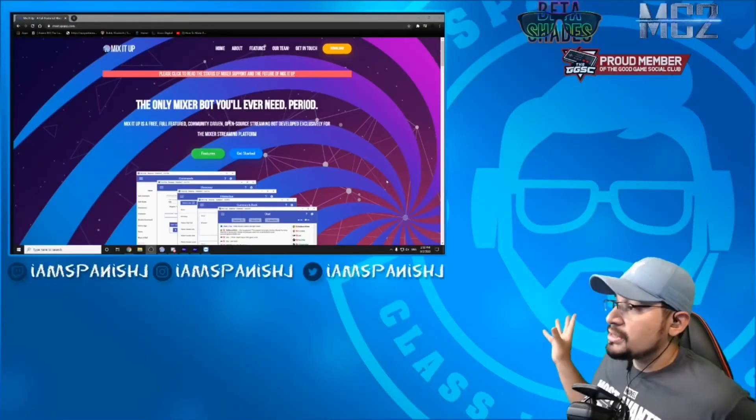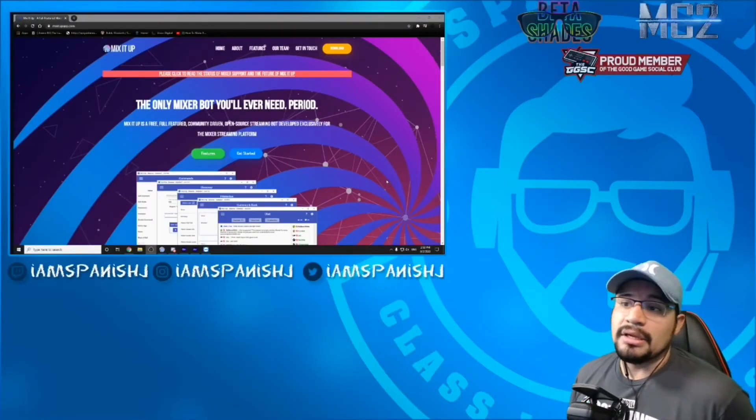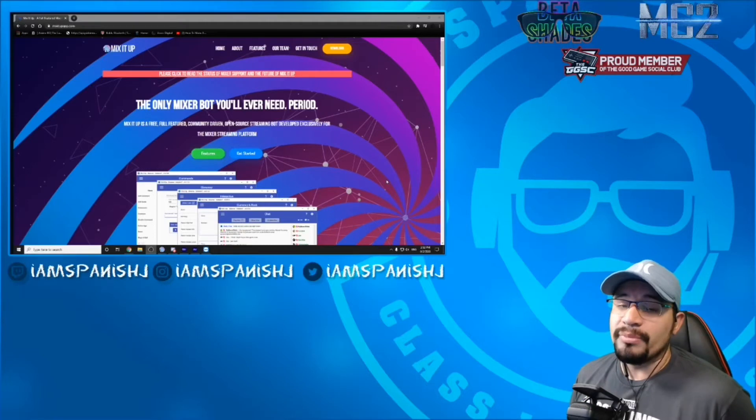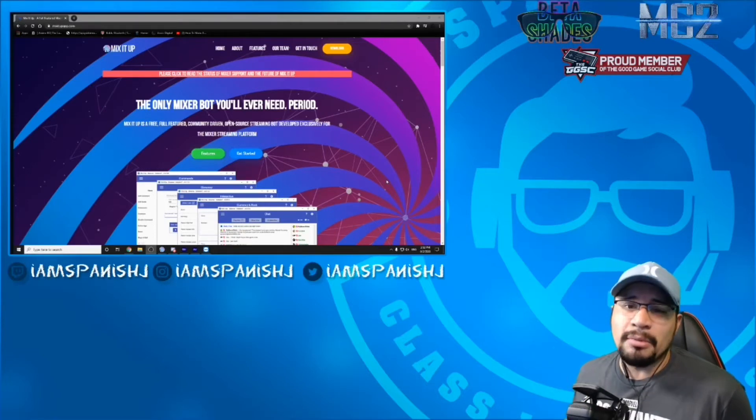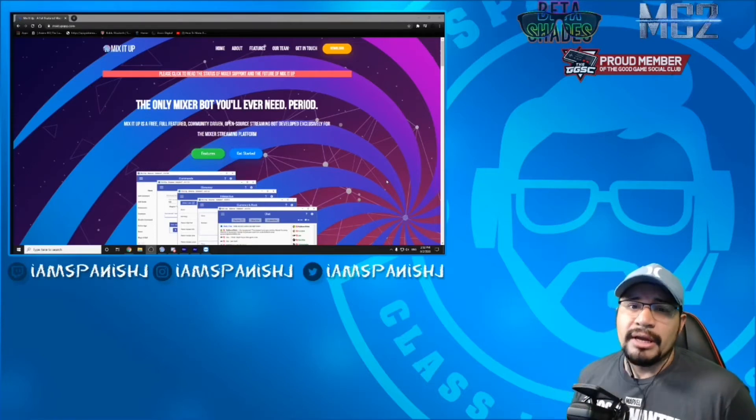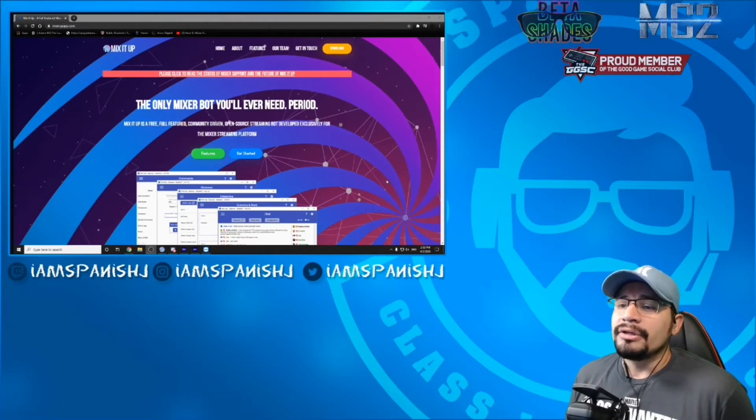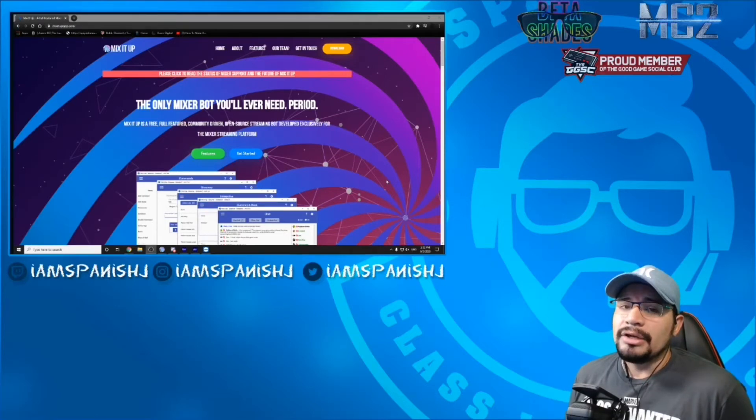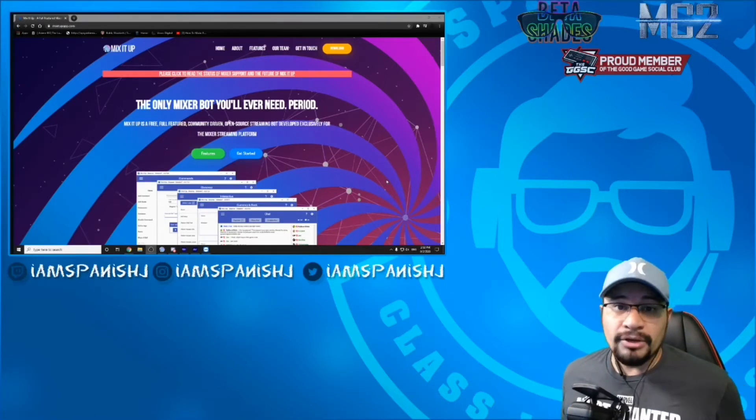Just so you know, this video tutorial today is with Mixit up bot. If you do not know anything about Mixit up bot, check out some of my other videos that talk about it. The description below shows where you can download it.